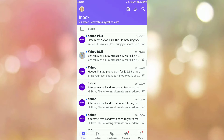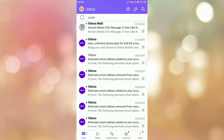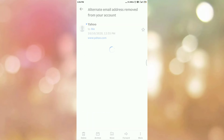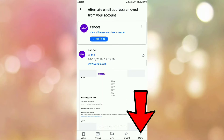First of all, open the email that you want to save as a PDF. Once you open your email, here you can see the option 'More'. So tap on the More option.